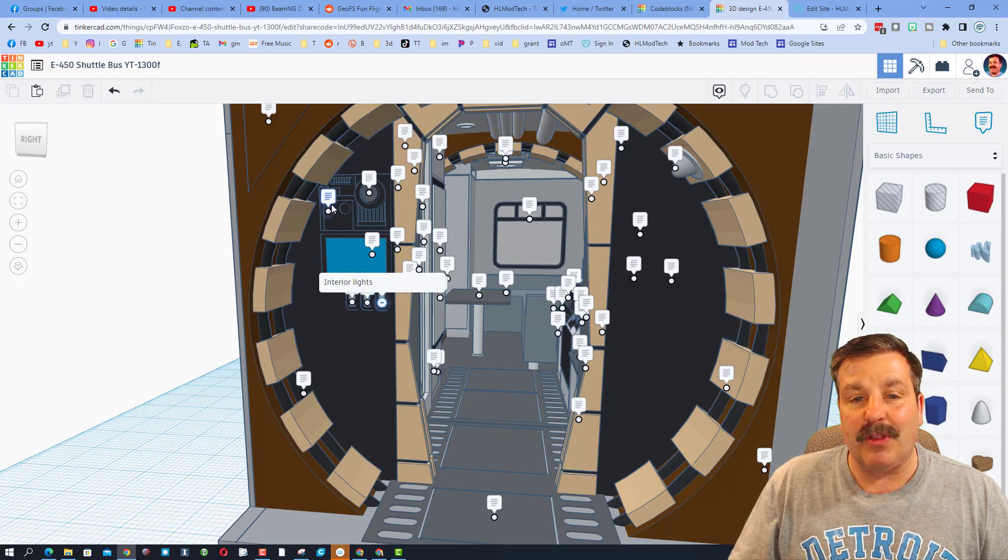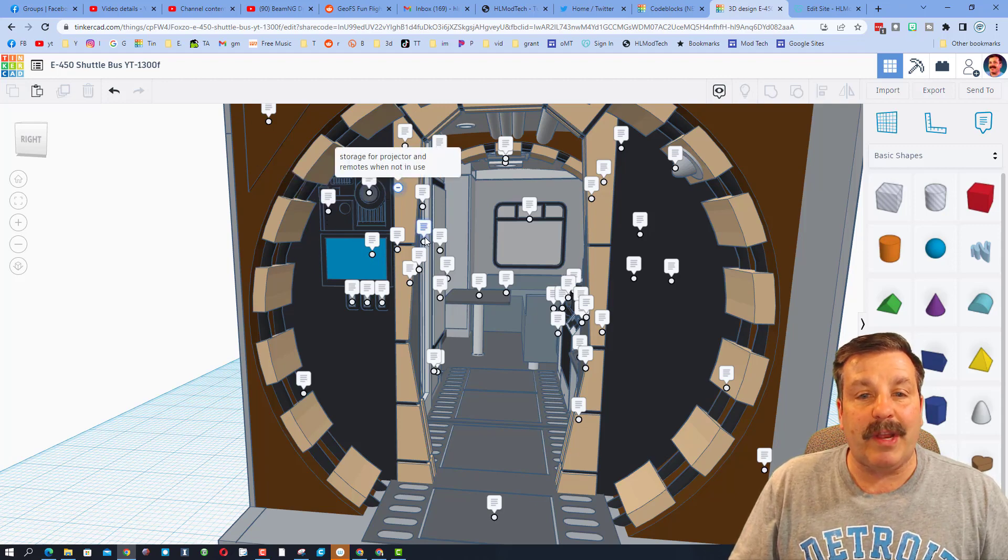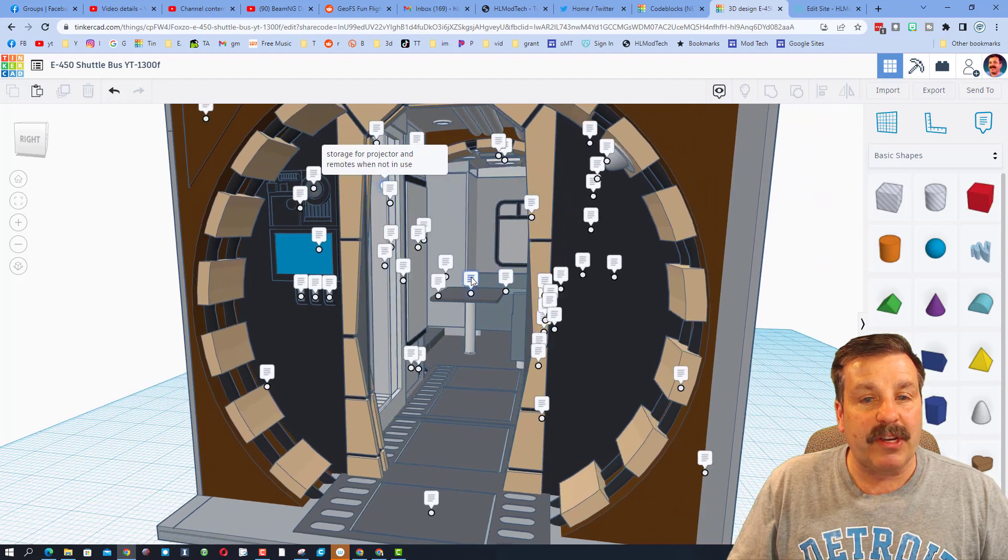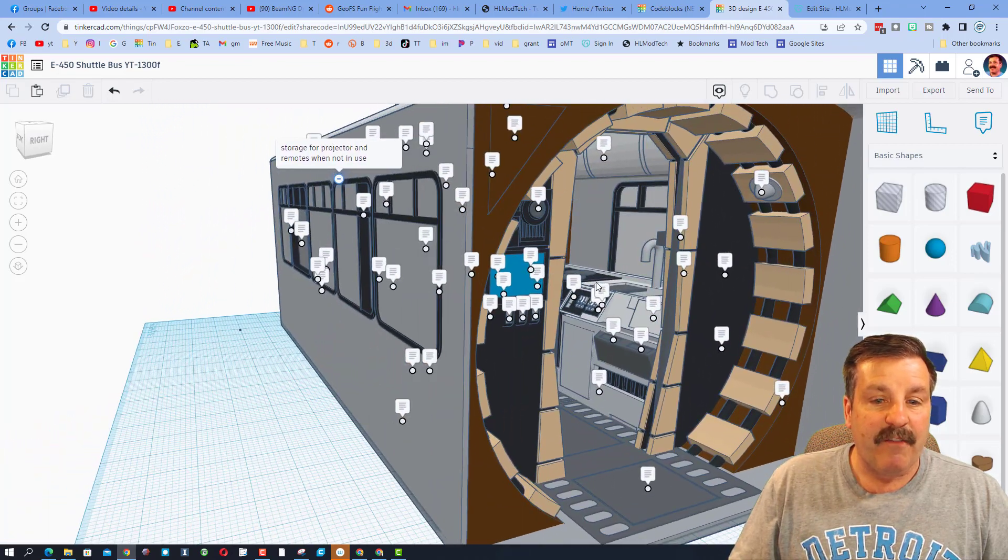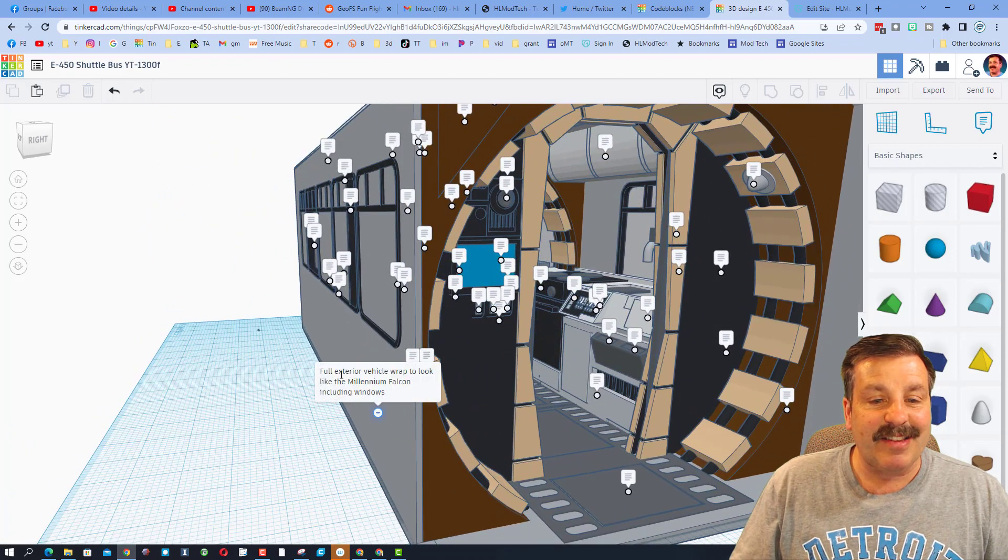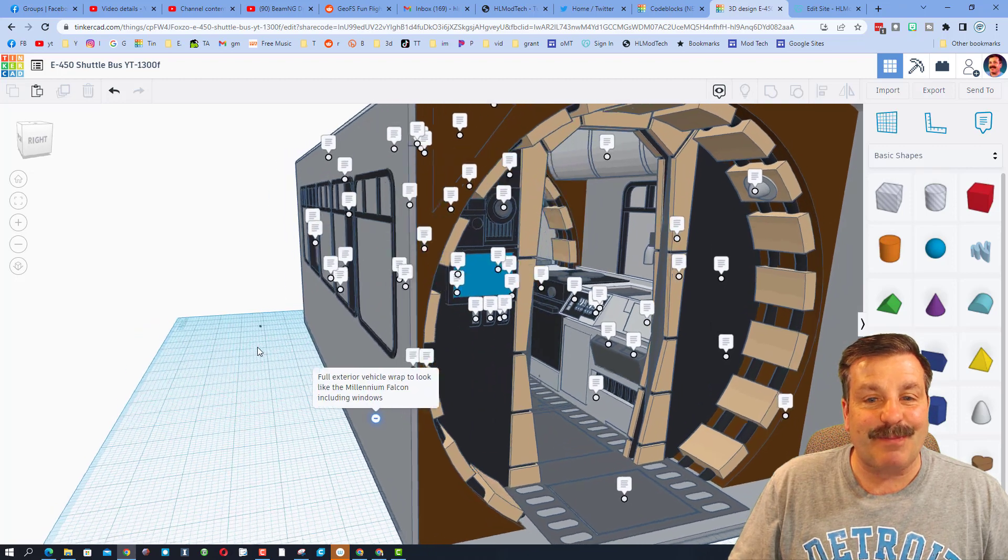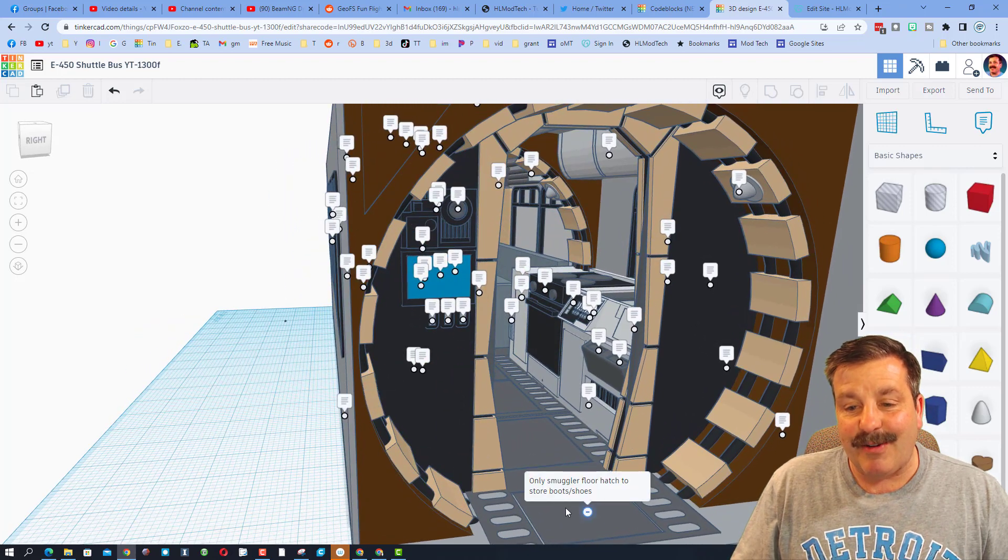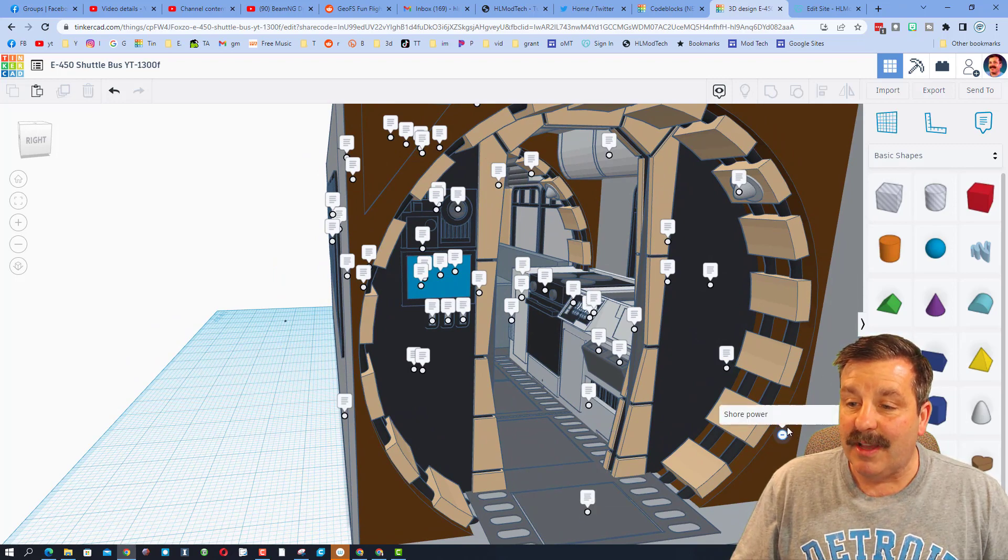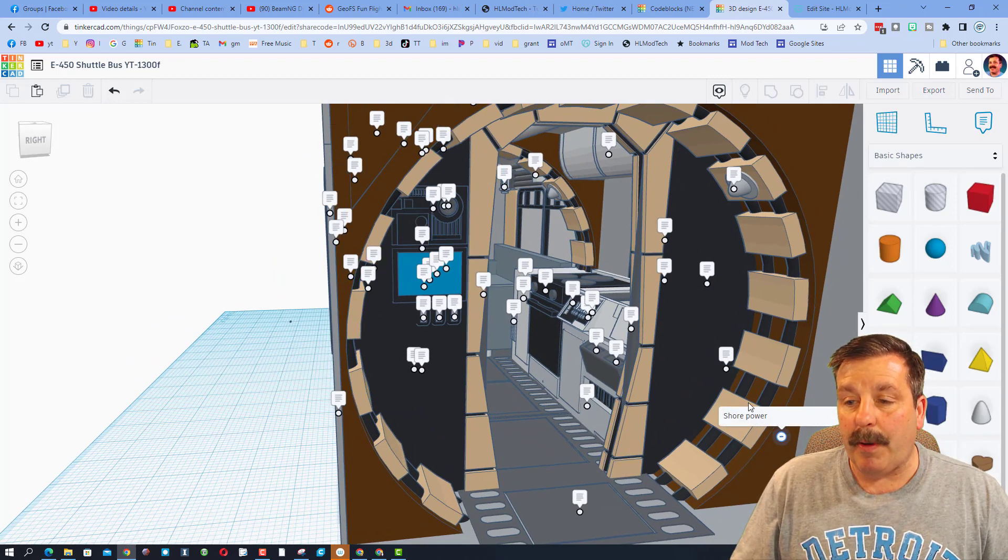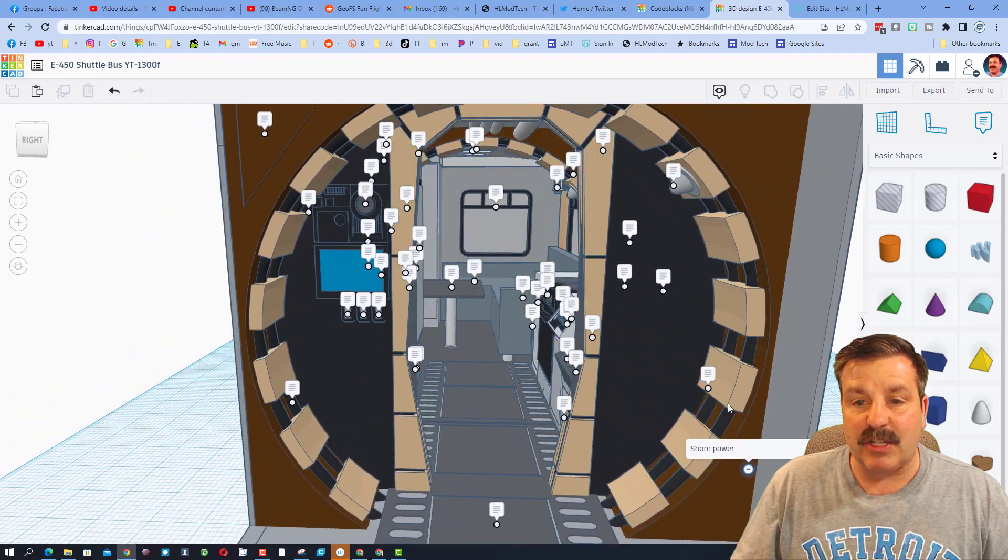There's a little window here. It is important to note which angle you're looking at these from. If we come out here, this is the exterior wrap that is built to look like the Millennium Falcon. Down here it's got a smuggler floor hatch to store boots and shoes. This is the shore power on the outside for when you're parked.